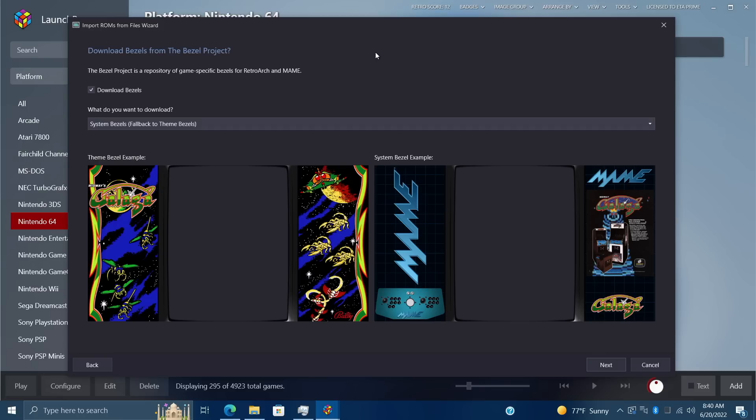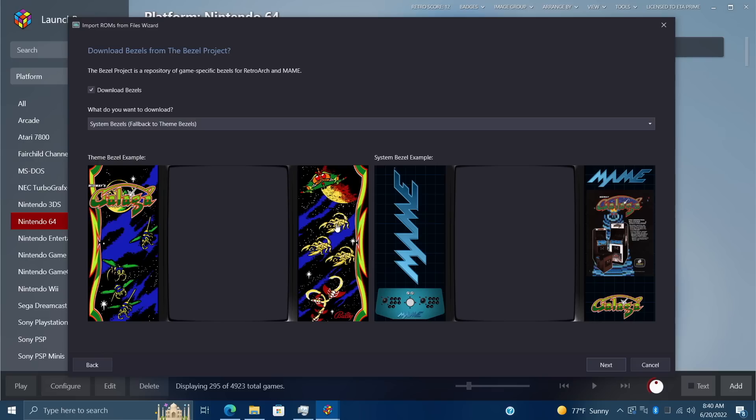I've always been a big fan of the Bezel Project and done a couple videos on it, but now it's integrated into LaunchBox and easier than ever to get set up. There's two main bezel styles: theme bezels and system bezels. Both are going to be game specific, but when it comes to theme bezels, these are definitely my favorite. Unfortunately not every single game is going to have one of these made for it, but it gives us kind of a full screen fan art bezel which looks really good as long as the game is supported. When it comes to system bezels, it's going to show off the game's box, cart, and logo.